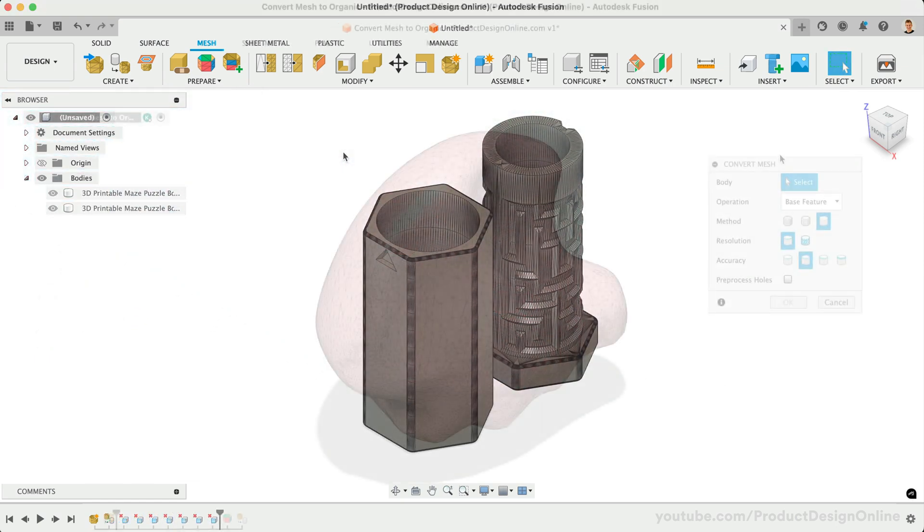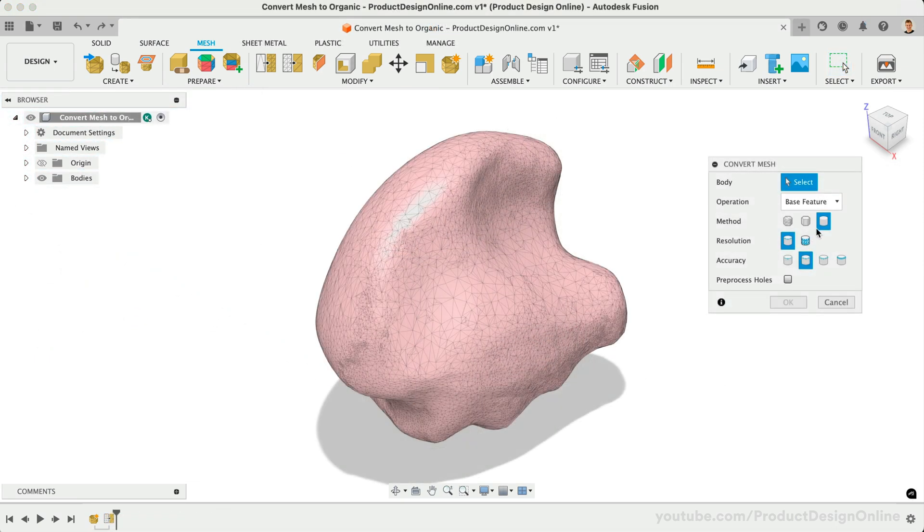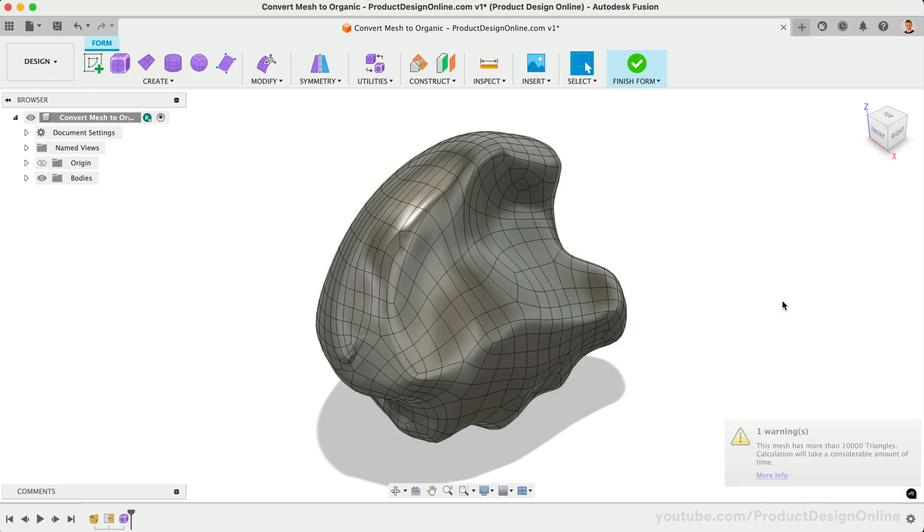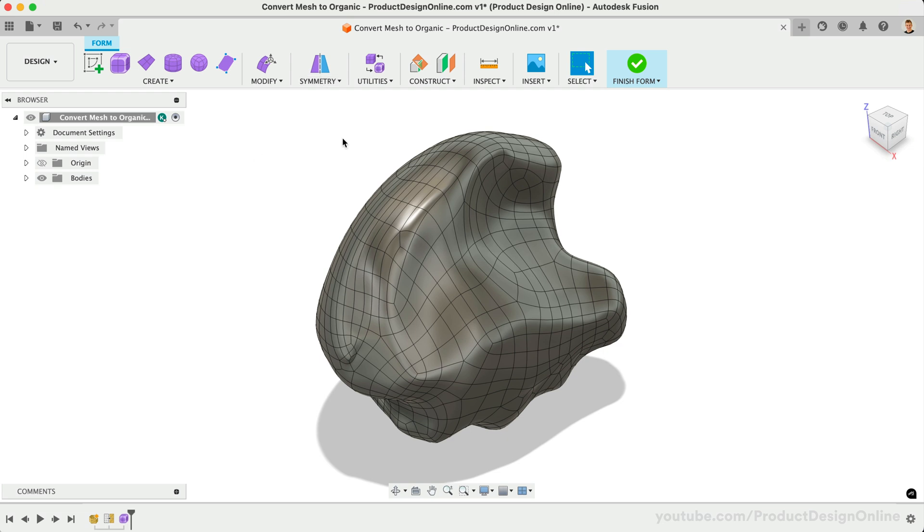The third conversion method allows you to convert organic models to T-splines, allowing you to edit with Fusion's form tools. However, this method is only available if you have a commercial license and a design extension.